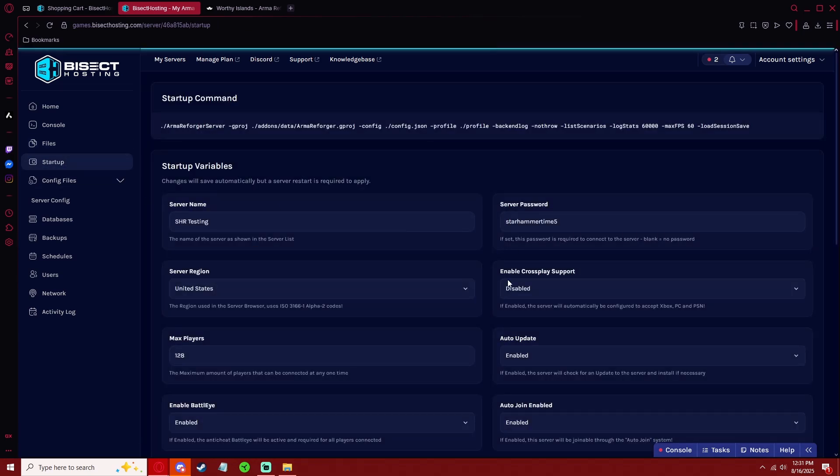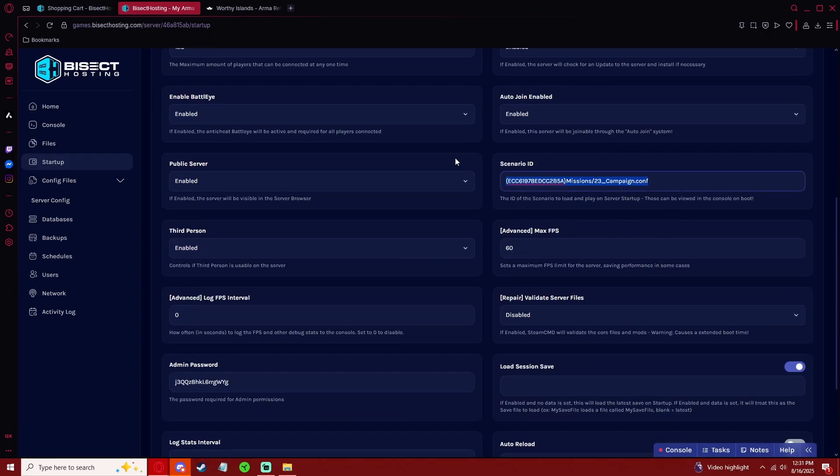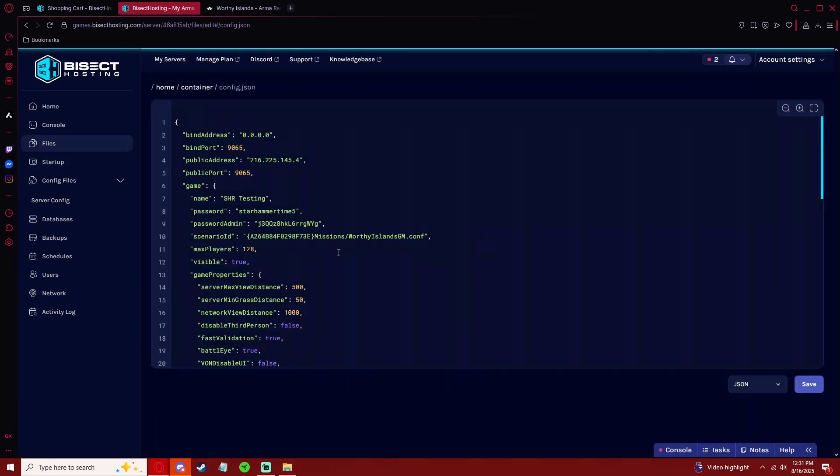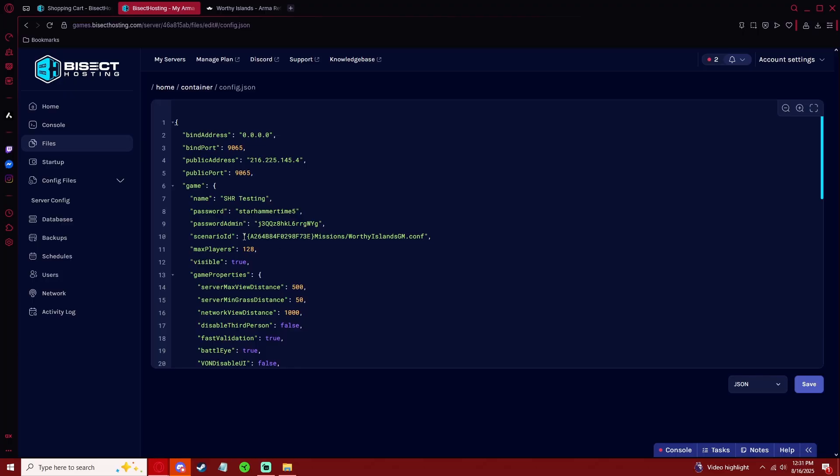Just to be safe, I want to make sure that that reflects in my Startup tab as well. Now the next time that we boot the server, it's going to automatically download that mod from the workshop and it'll automatically start with the Worthy Islands Game Master mod.